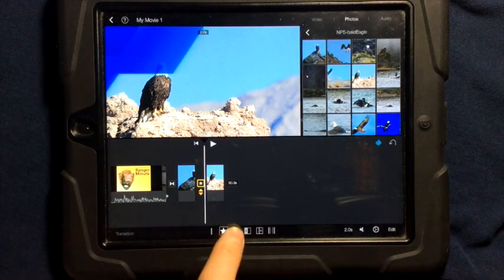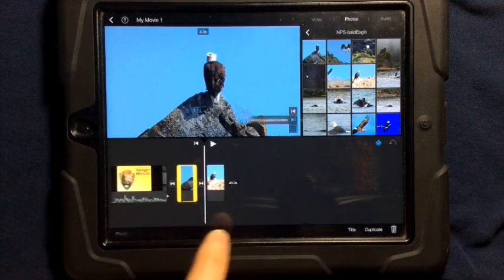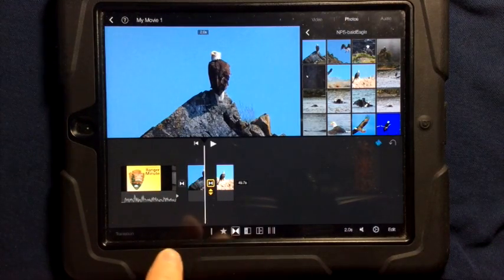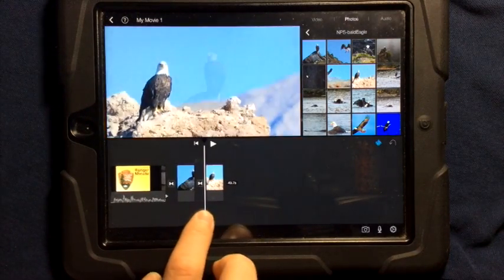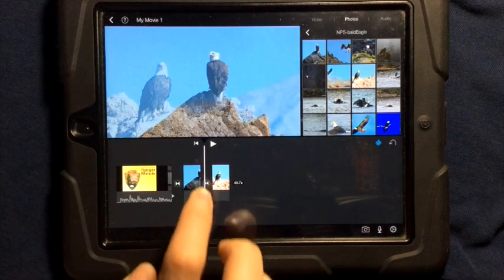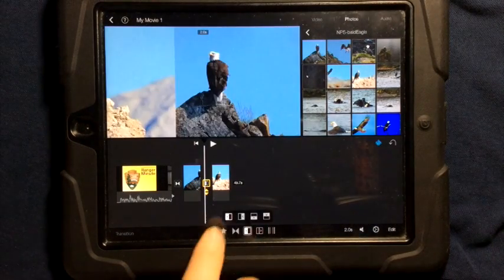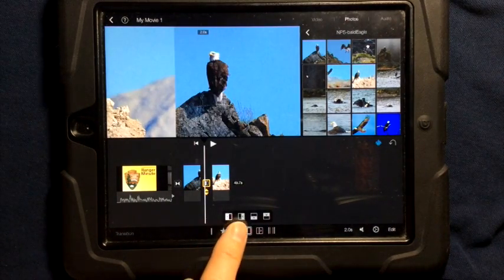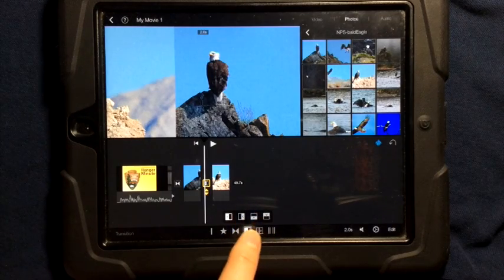You can also select to have it fade from one picture to another picture. You can have it push, you can see you can have it push from left to right, right to left, bottom to top, top to bottom.